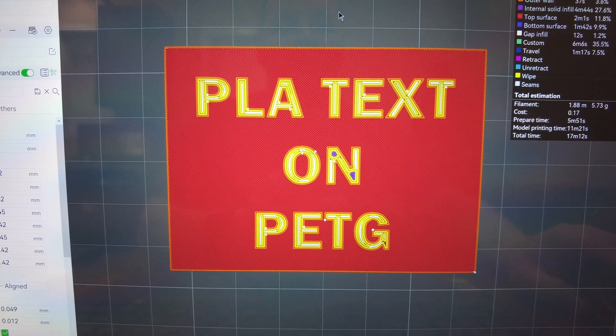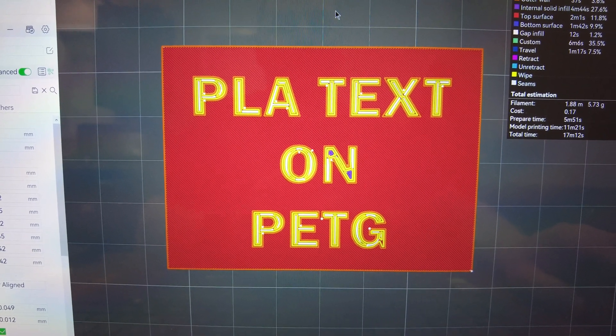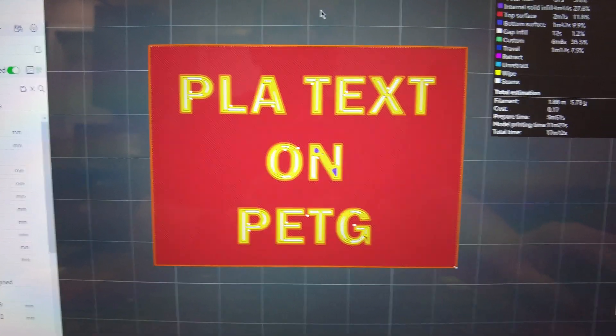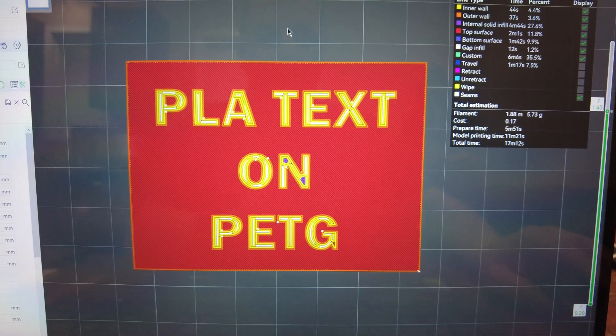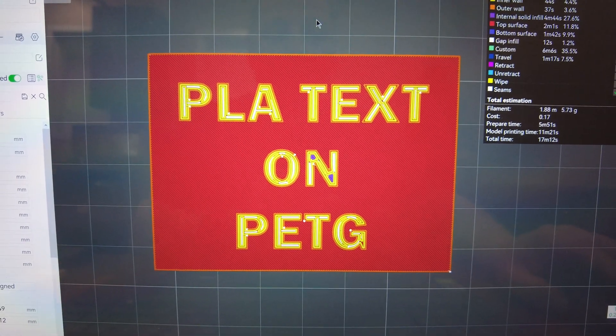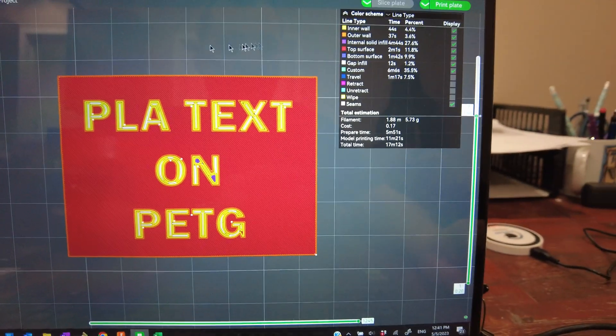Today we're going to be testing printing some PLA text on PETG. So I whipped up this quick model and then I went into...